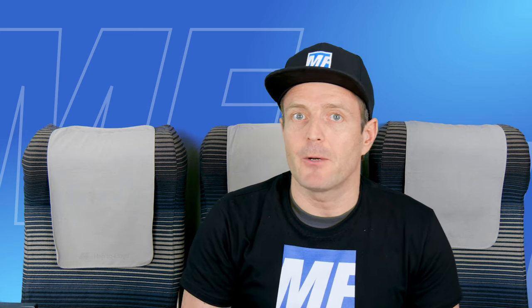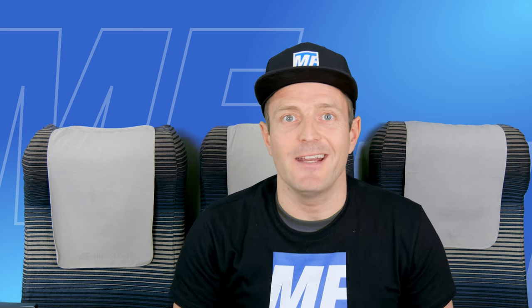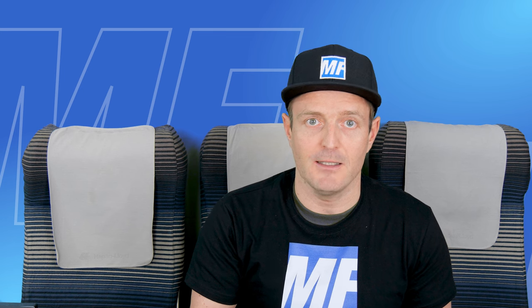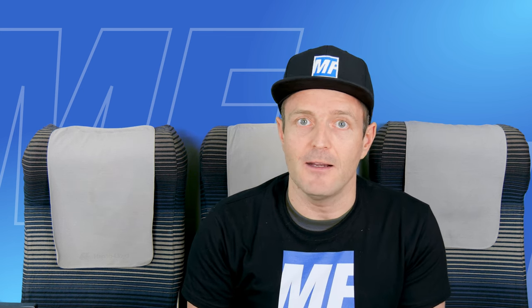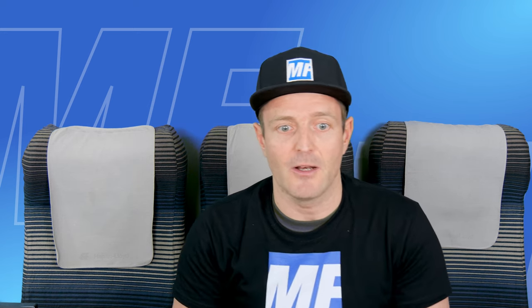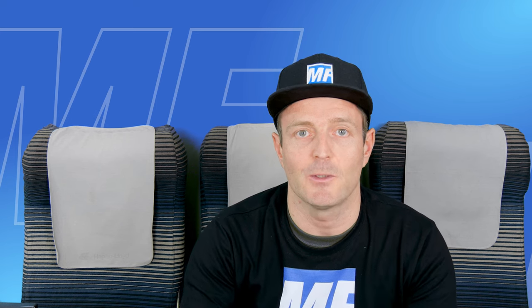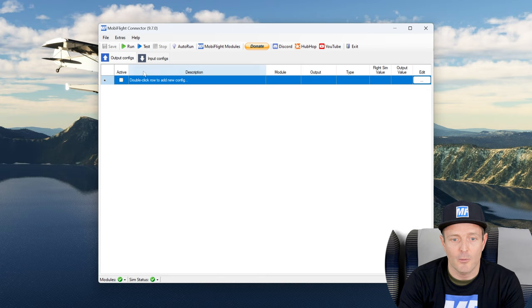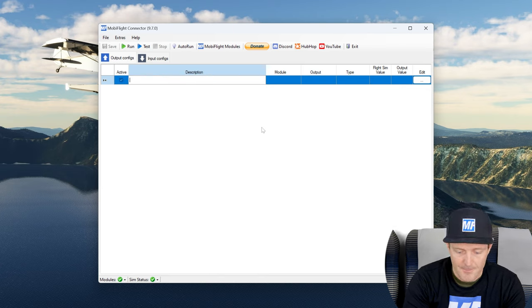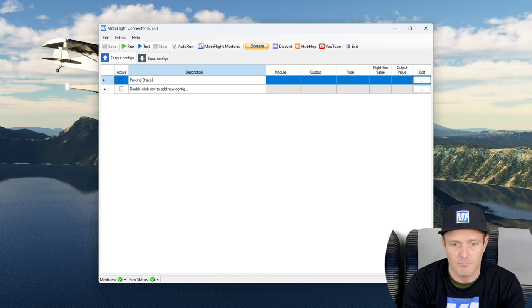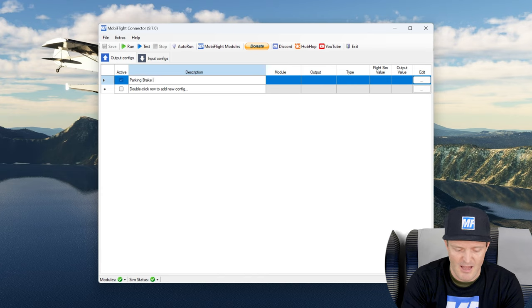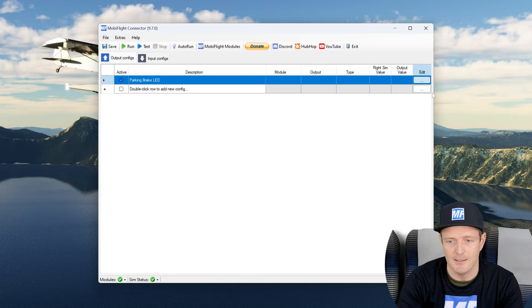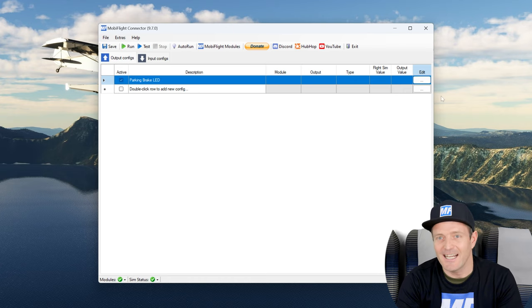The first configuration that we're going to create together is an output configuration. Why is that? Because we're reading a sim variable, that's going to be the parking brake state, and we want to display it on an output device, our LED. So whenever we read something and we want to display it on an output device, then we're talking about output configs. I will create one by going on the output configs tab, I double click in description and I give it a good name: parking brake LED.